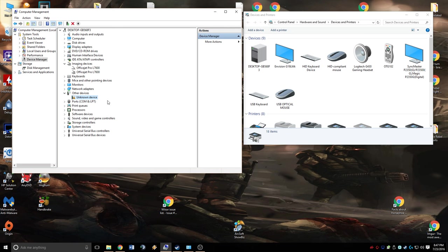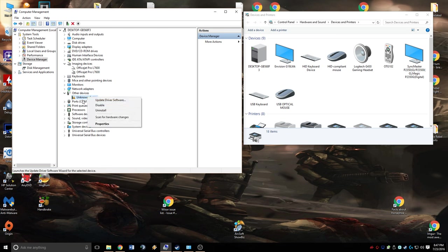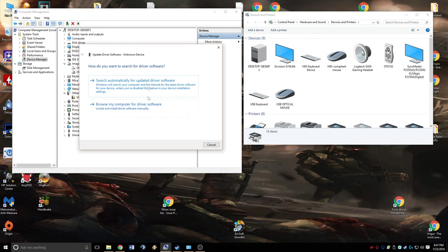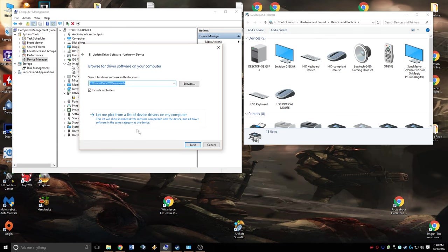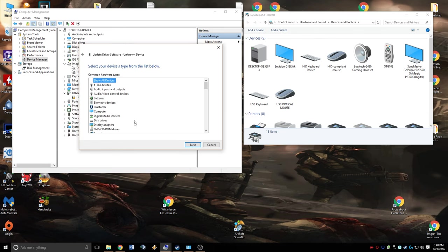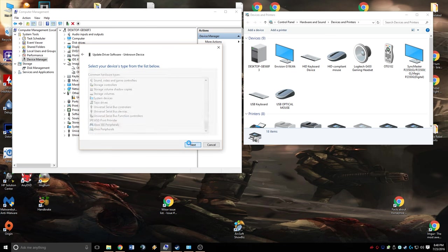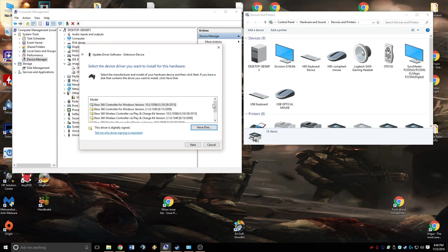Now we're going to tell it to manually use those drivers. We're going to right-click on the unknown device that appeared when we plugged in our USB receiver and hit Update Driver Software. We're going to go to Browse My Computer, Let Me Pick. We're going to scroll all the way to the bottom and hit Xbox 360 Peripherals, Next. Scroll to the bottom and you have two choices here.